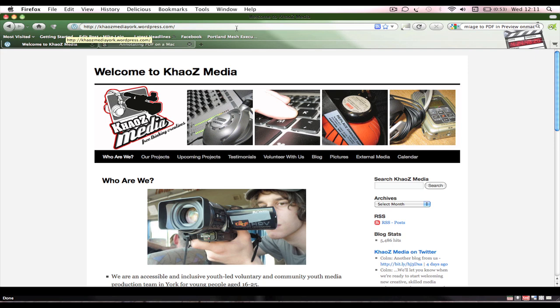Hello, this is a quick screencast from Mike Lee Cooper for Chaos Media, which is York's accessible media group. We had a session at York Library, the Explore York Library and Learning Centre on Tuesday the 8th of February 2011, and someone asked us a question about annotating PDFs.